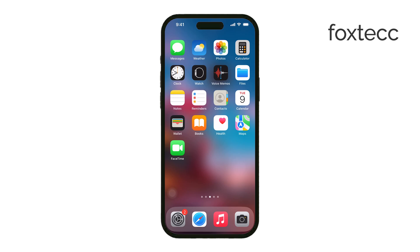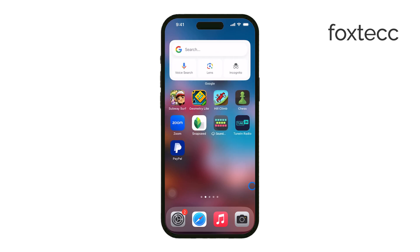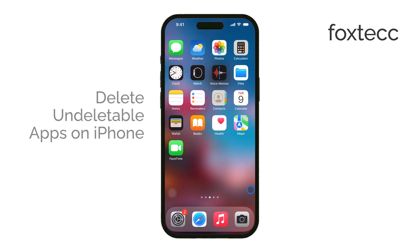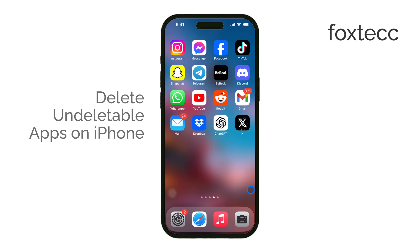Hi, this is Ryan from Foxtech, and in this video I'm going to show you how to delete those stubborn apps on your iPhone that seem undeletable. Let's get straight into it.